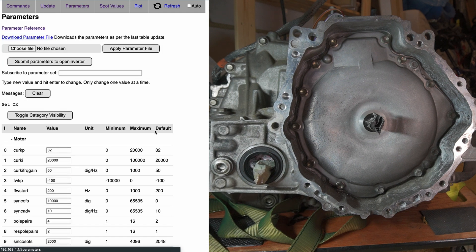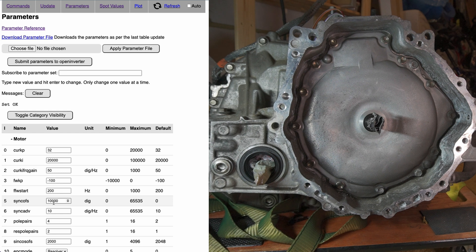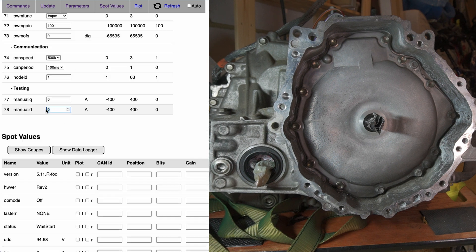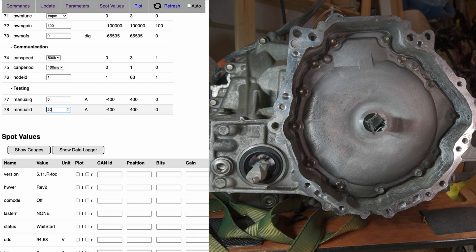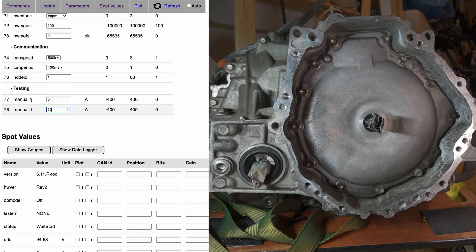So I'm going back to parameters. And now I can jump to 15,000 and go to spot values and put manual ID like 20 straight away. It's probably going to need more current to start inverter moving. And we can see there is a small movement of the motor.